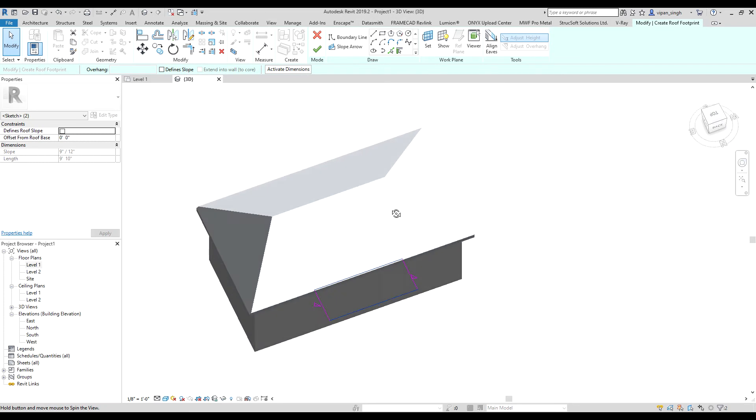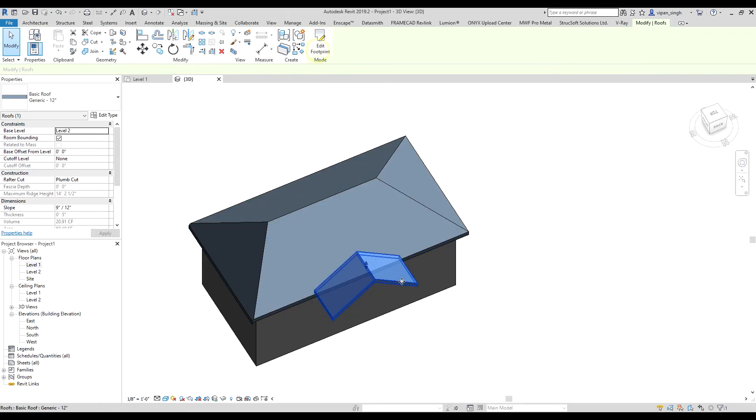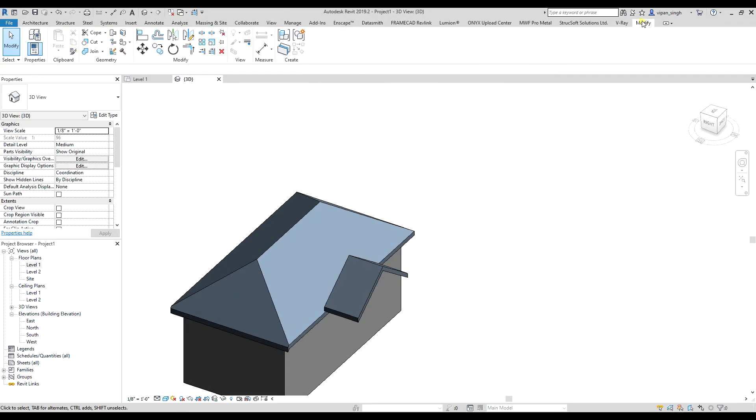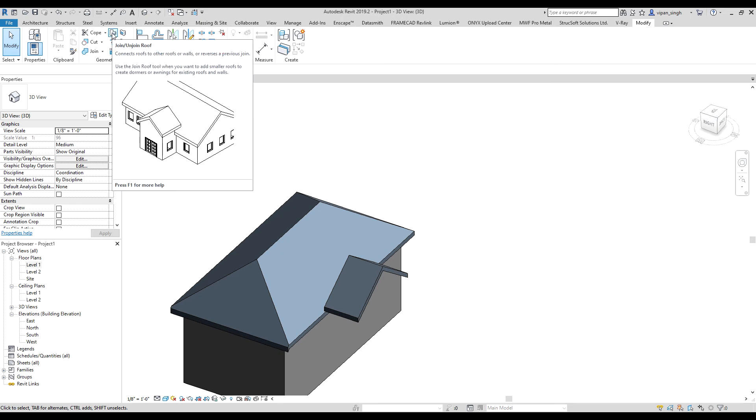So we remove the slope, click OK. Now under the Modify tab, go to the Geometry section and click on this option: Join/Unjoin Roof.